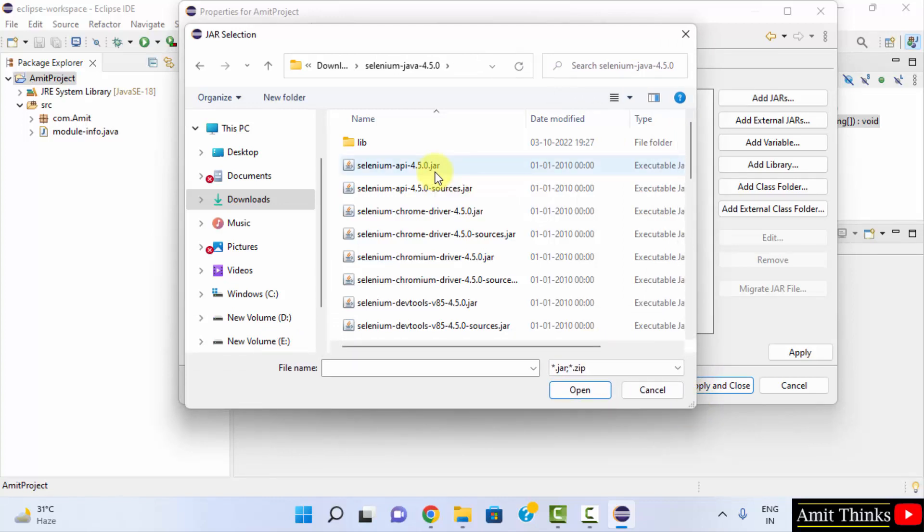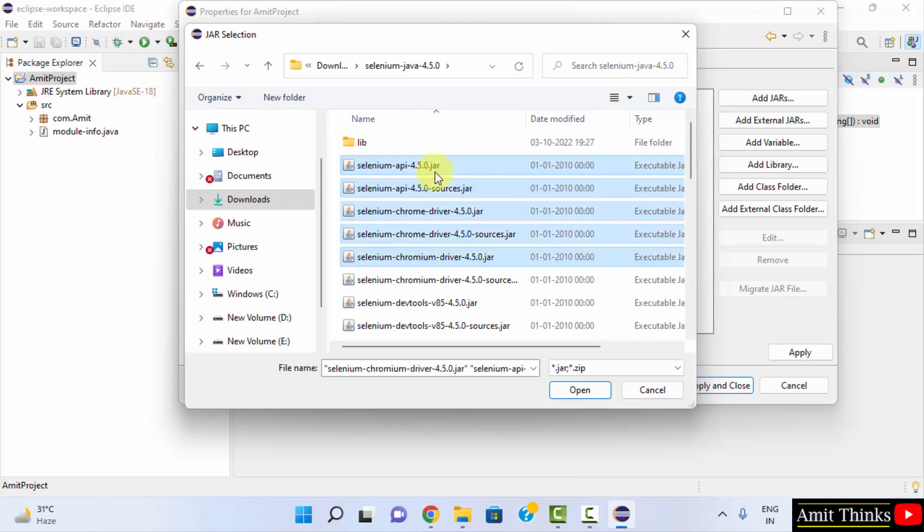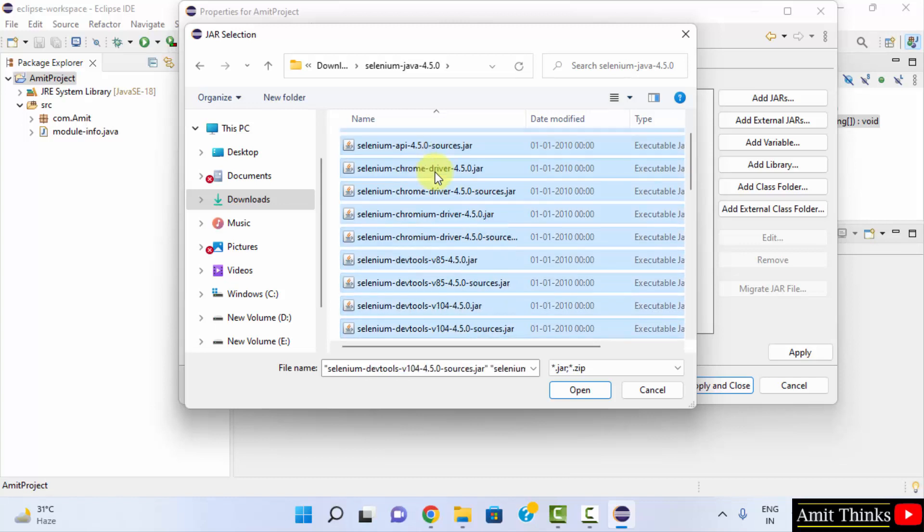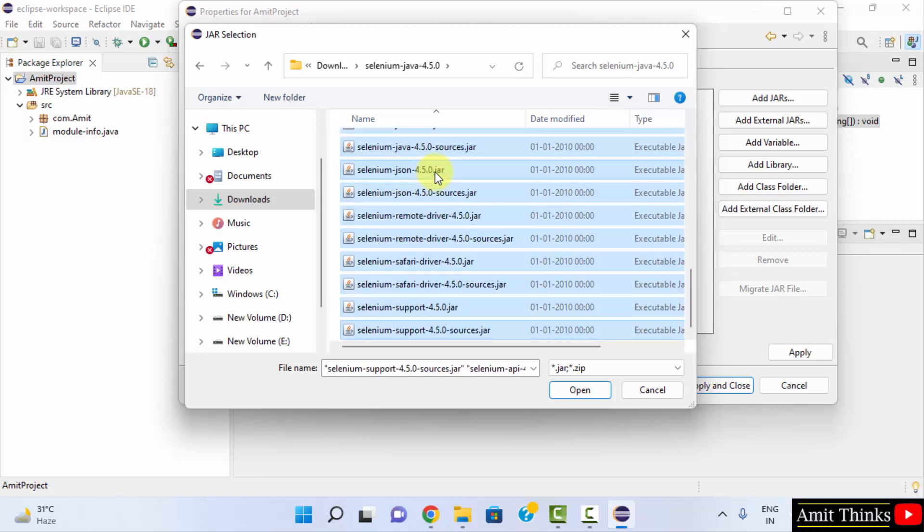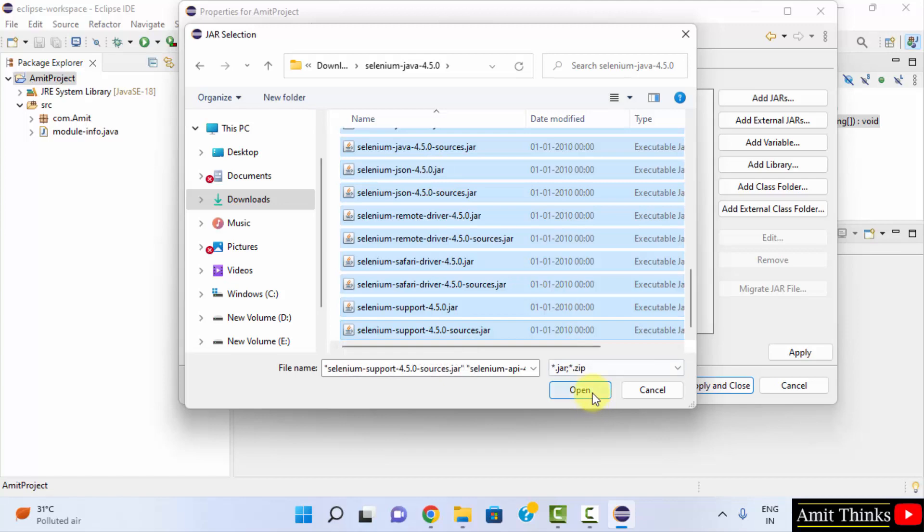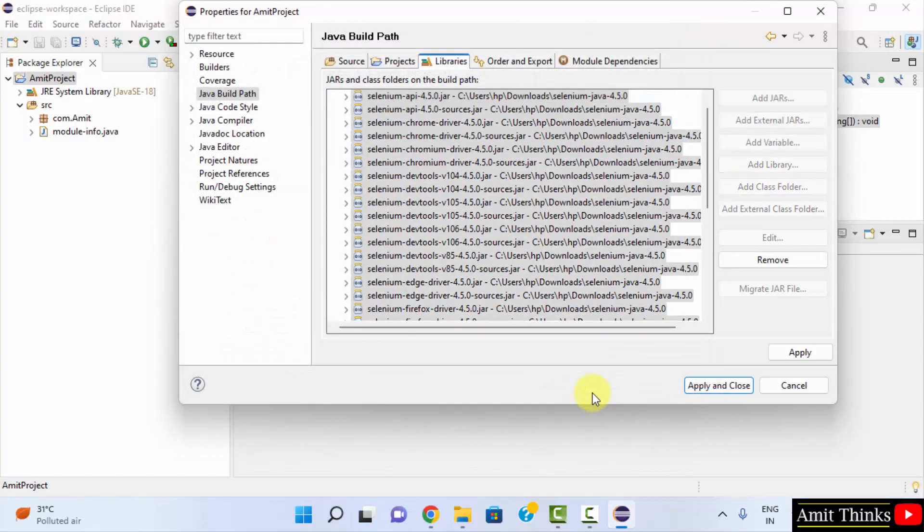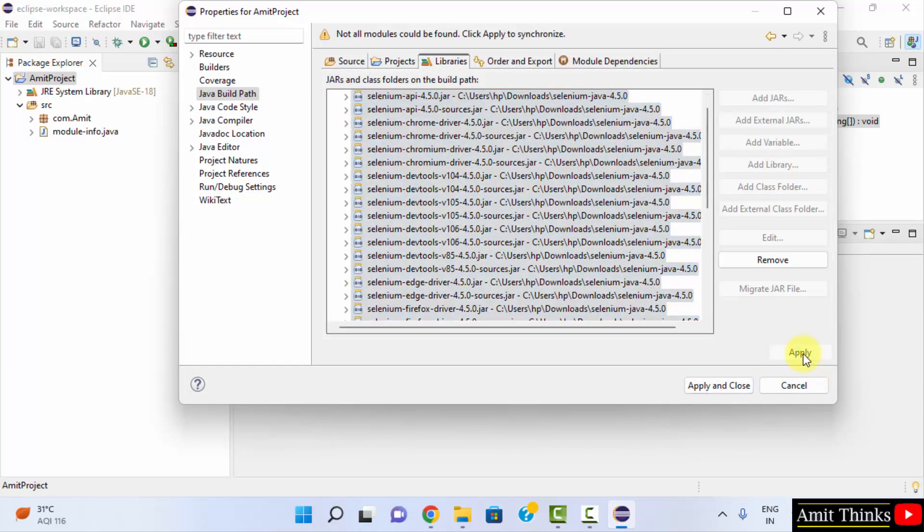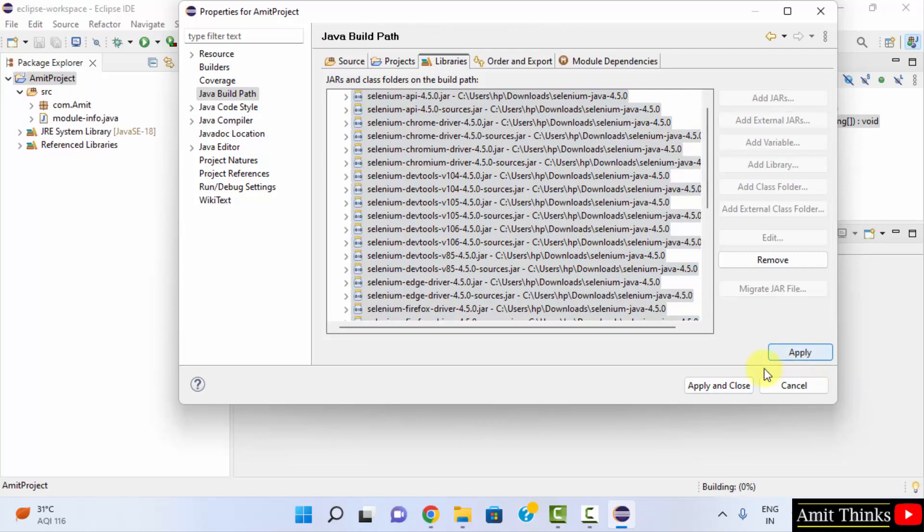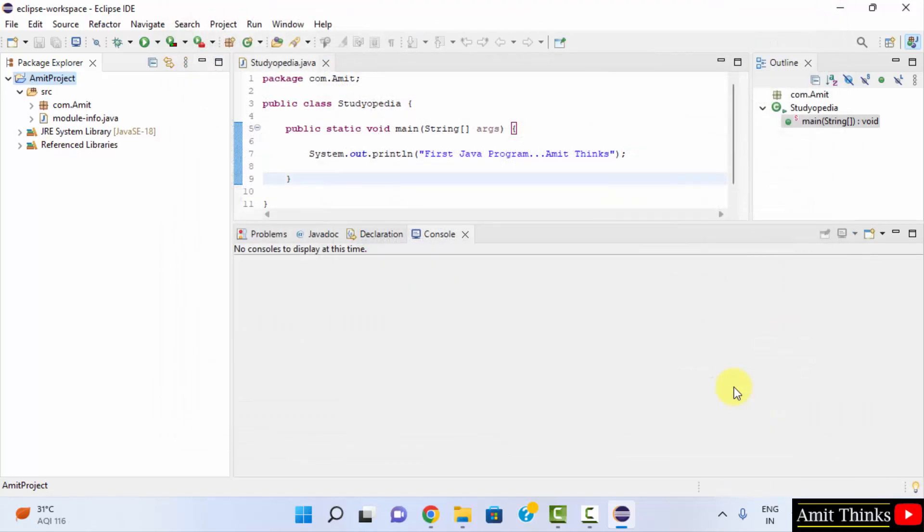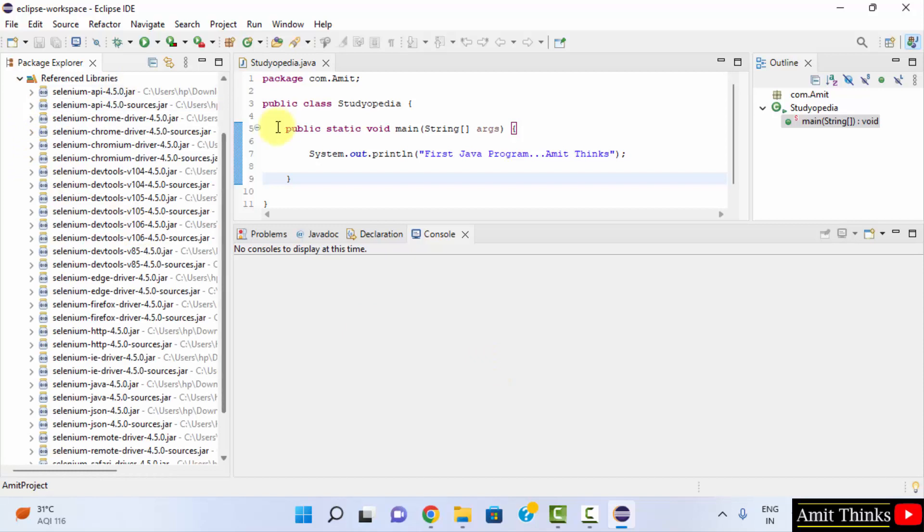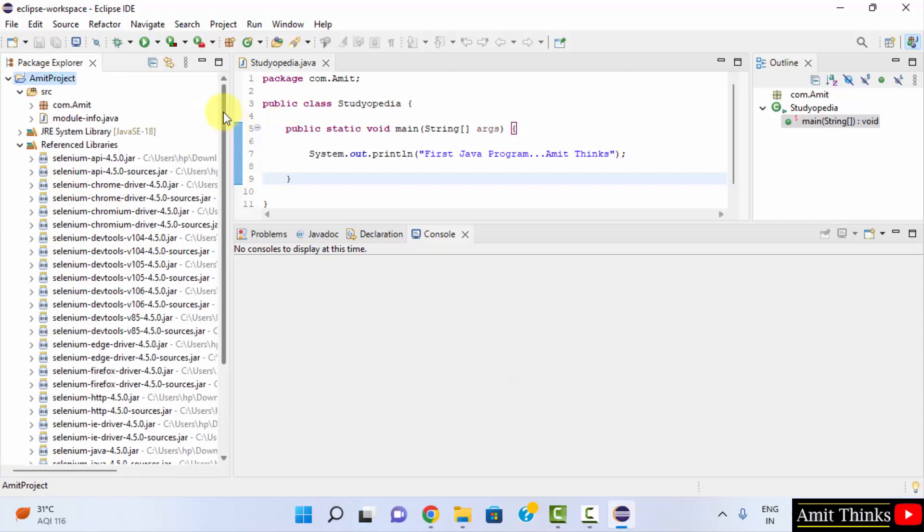Now select these jar files. Press shift and select all. Click on Open. Now you can apply. Click on Apply and Close. Now under libraries all of these will be visible.